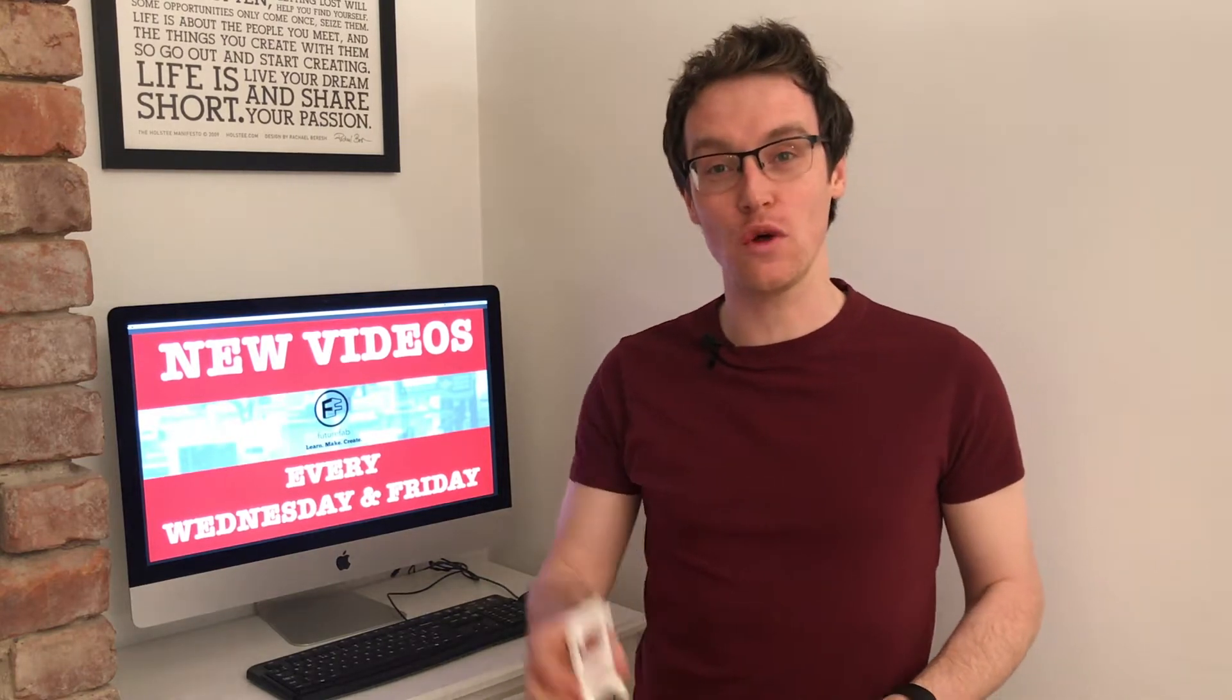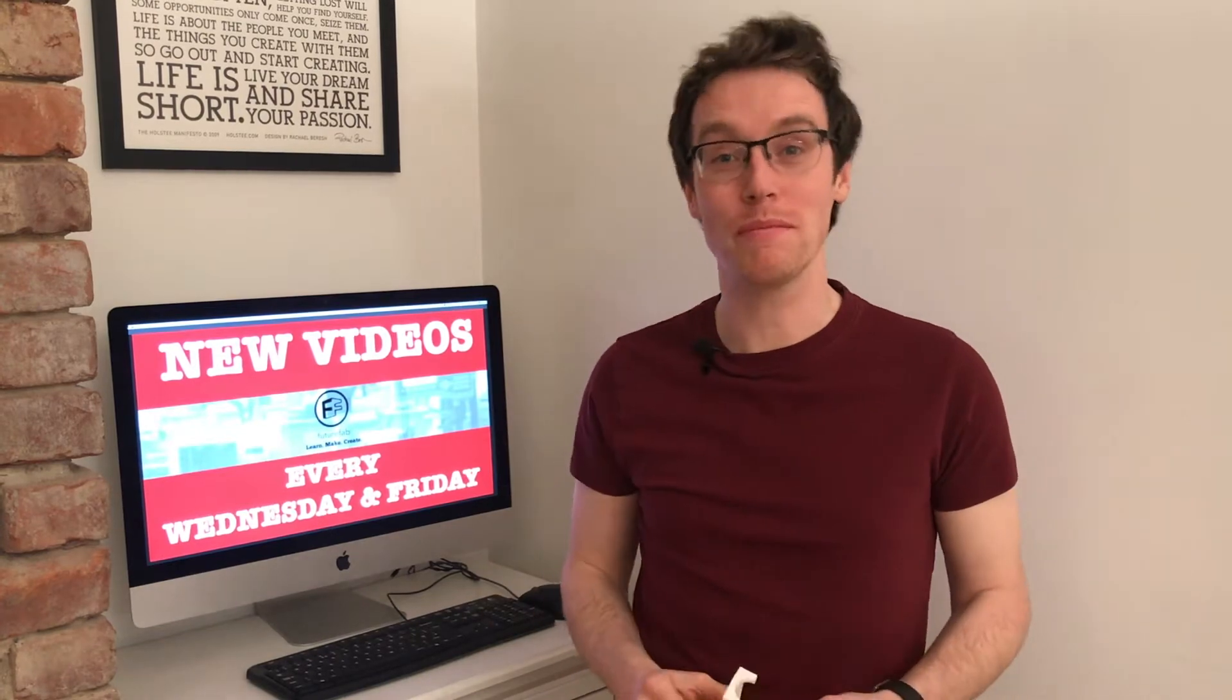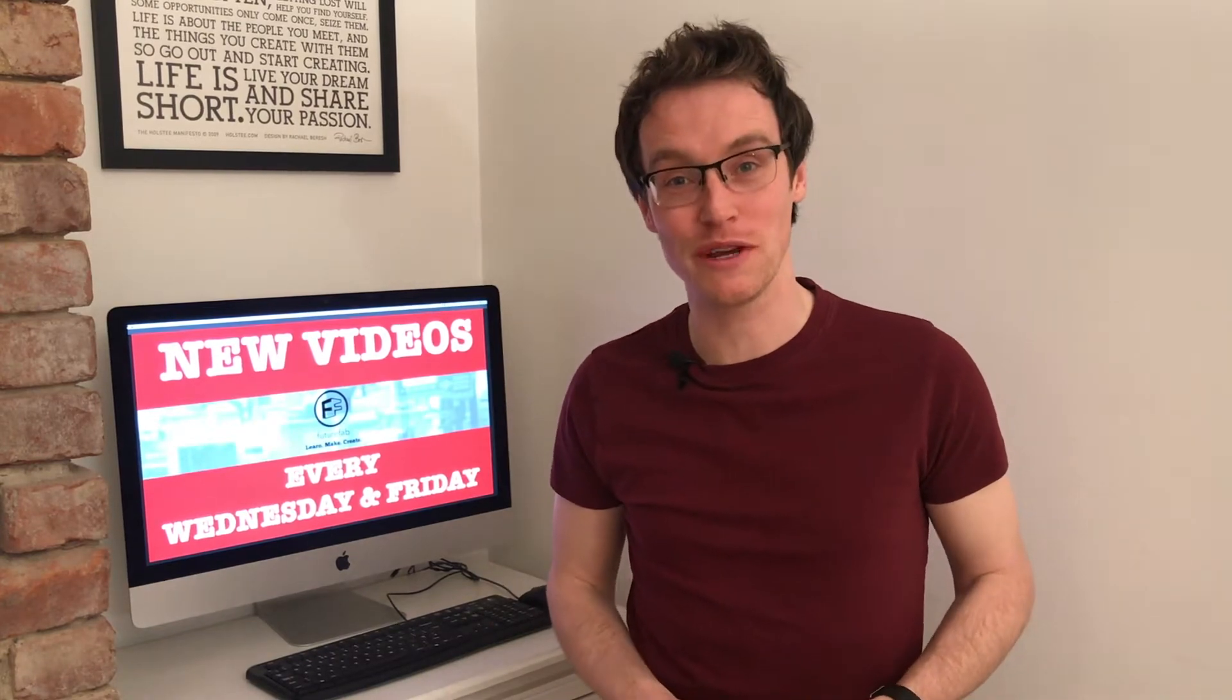5 Minute Friday number 33 and today I'm going to take you all the way from an STL to a printed part in the new UP Mini 2 3D printer.